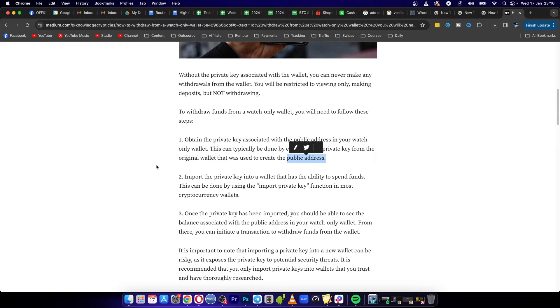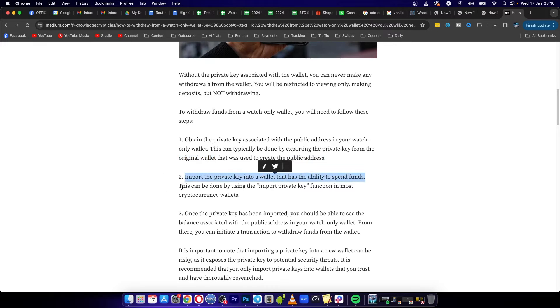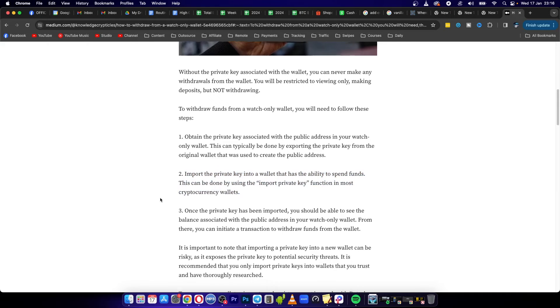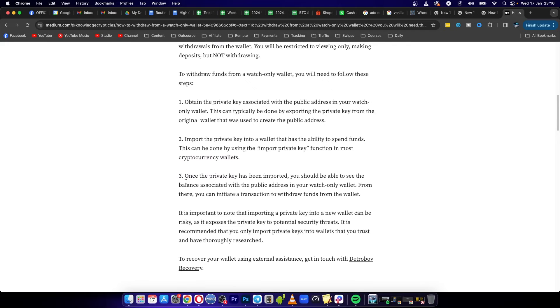Then what you want to do is import the private key into a wallet that has the ability to spend funds. This can be done by using the import private key function in most cryptocurrency wallets like Trust Wallet.